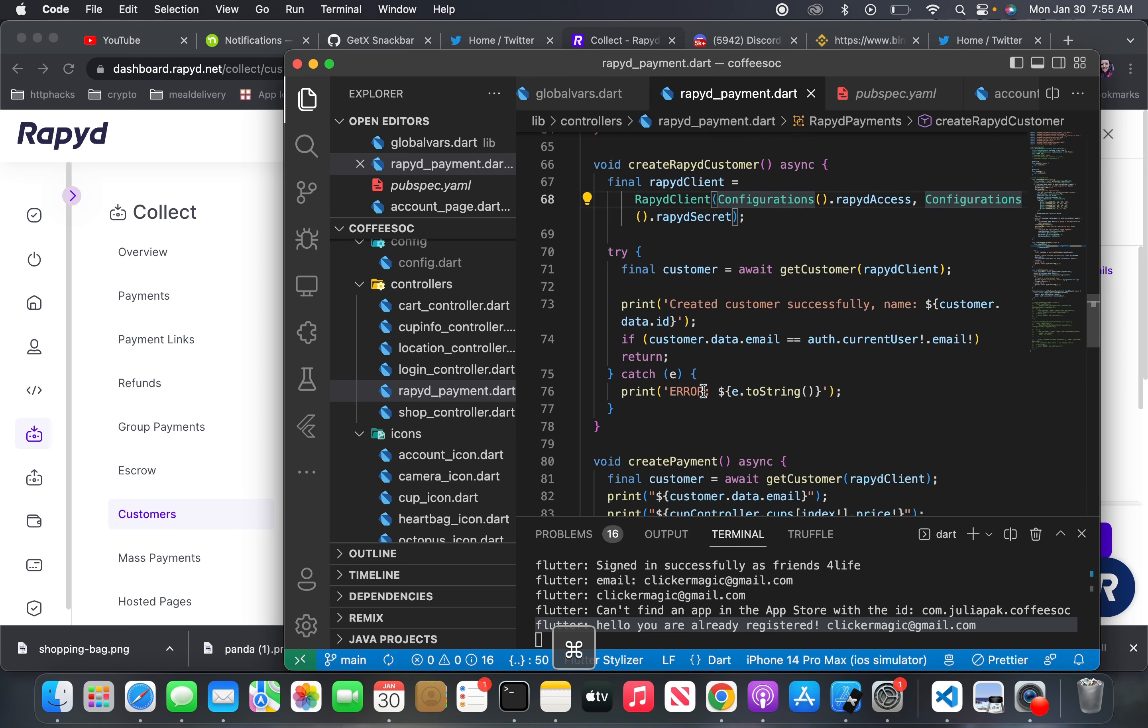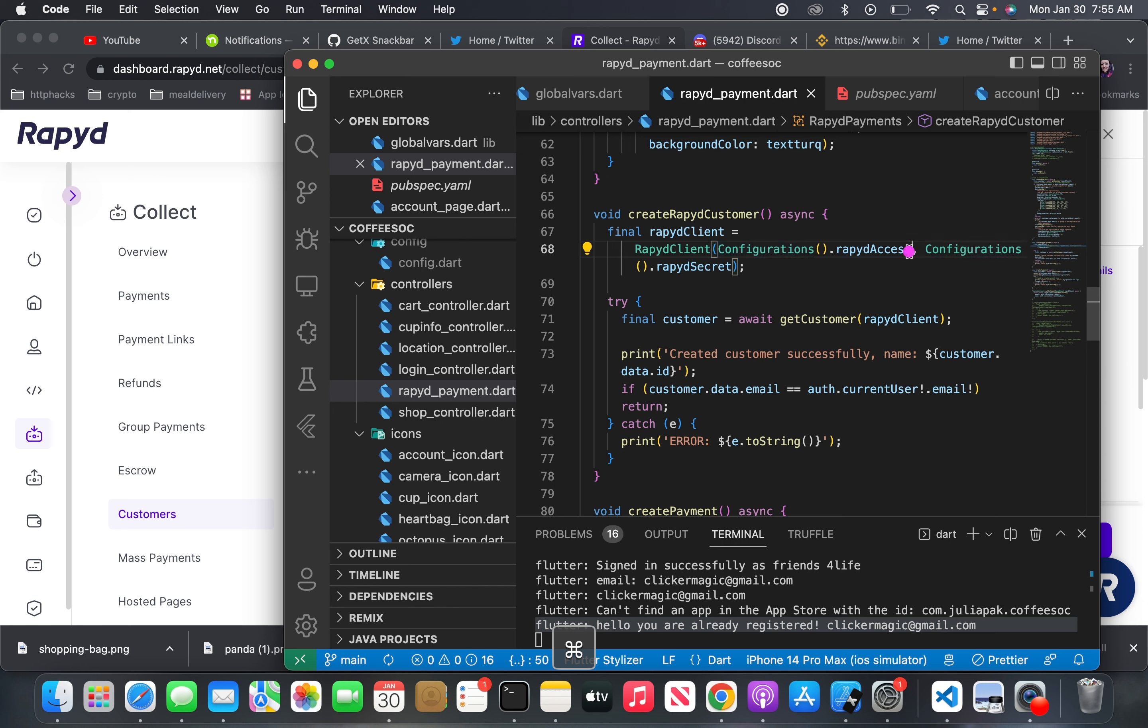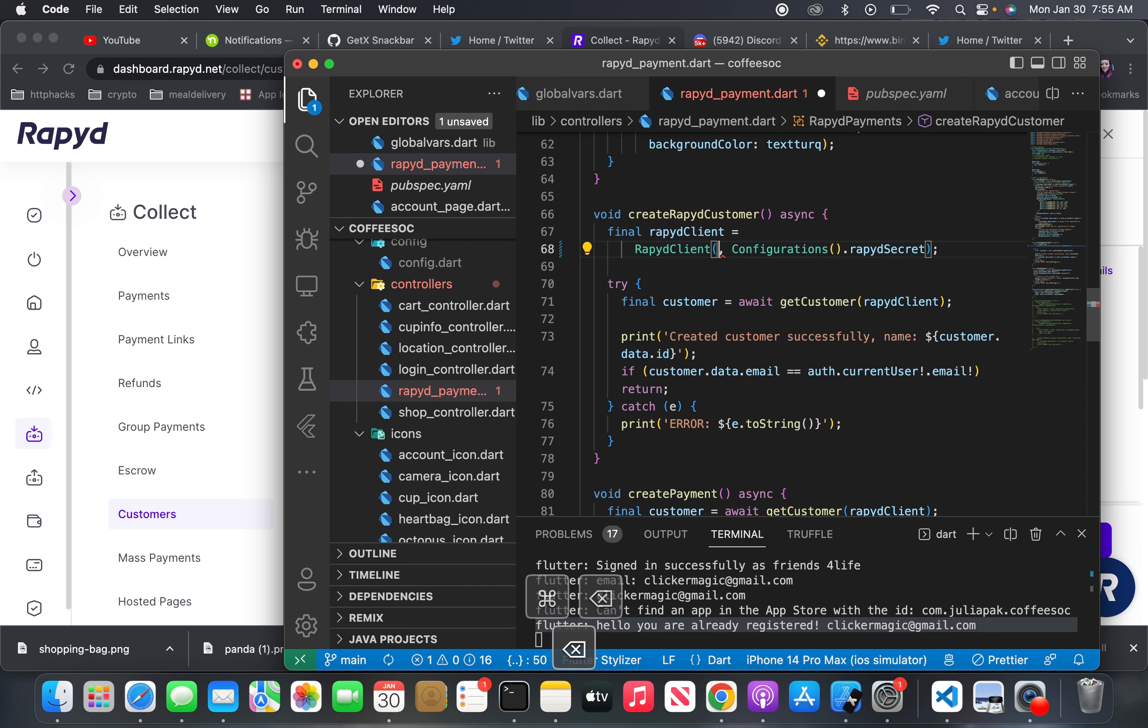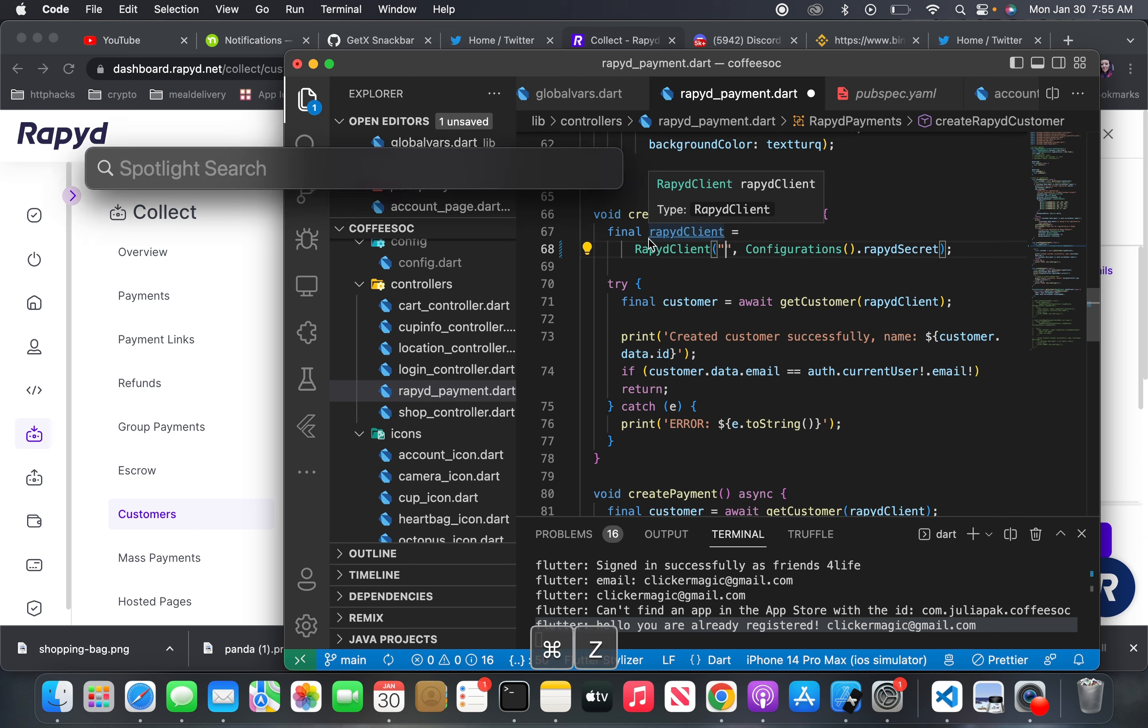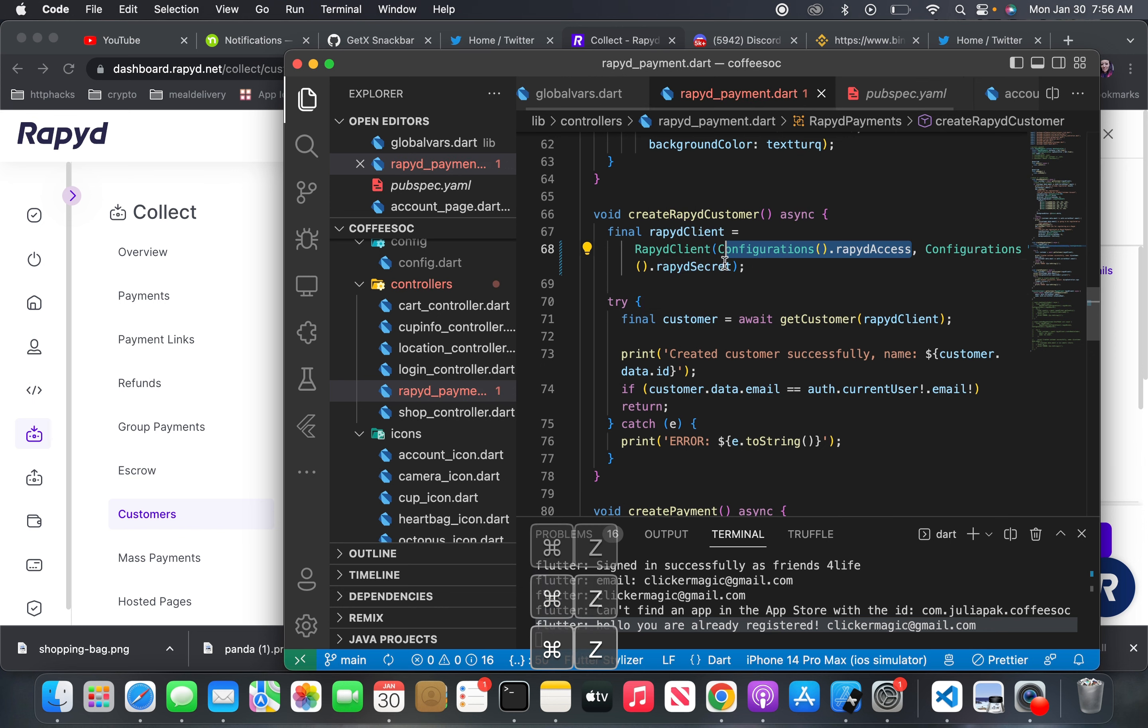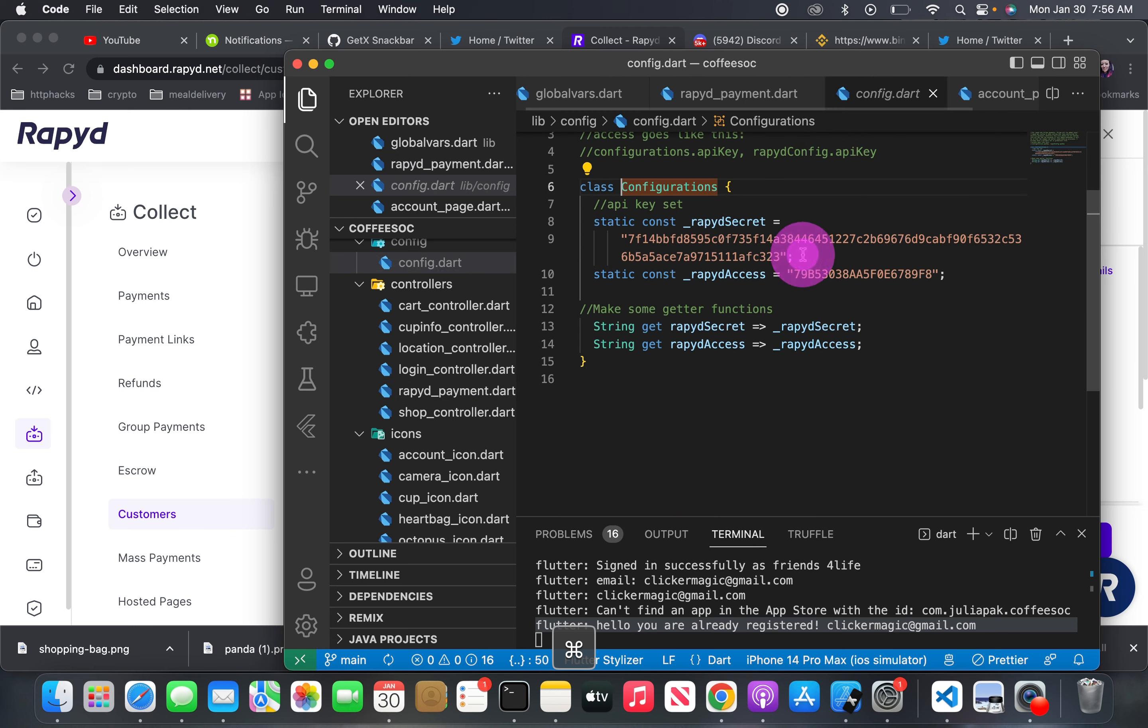Technically I could just erase this and put the access key. But I'm not going to do that. But you would just put it like that and then put a string in with the rapid access key. But I'm just going to go back here. So technically I could use a string there, but the reality is I wanted to have an abstraction to this rapid access and this rapid secret.